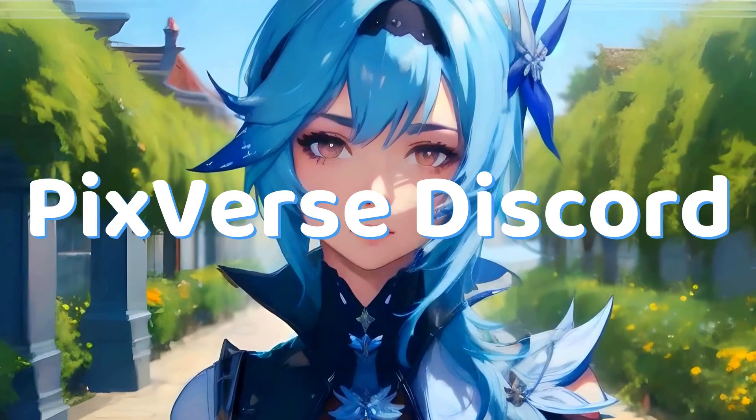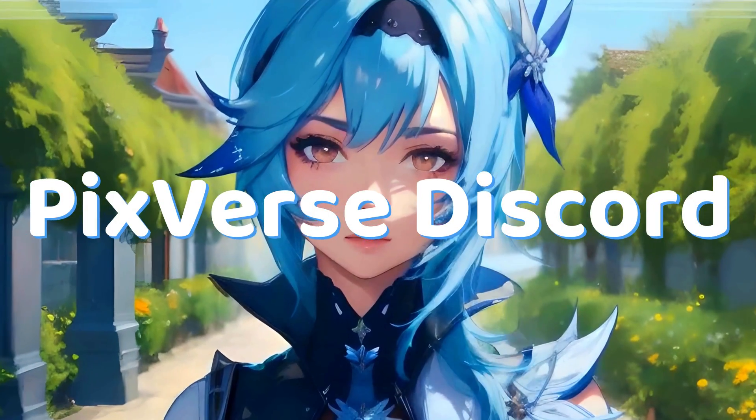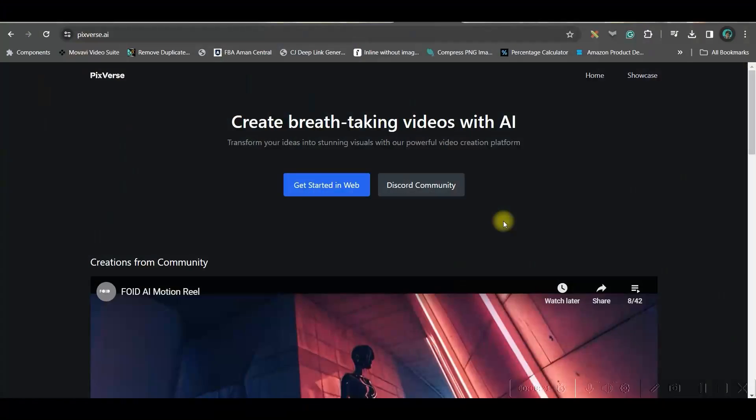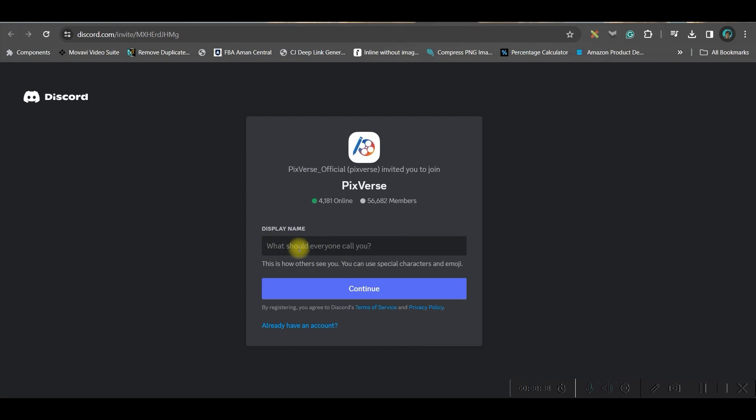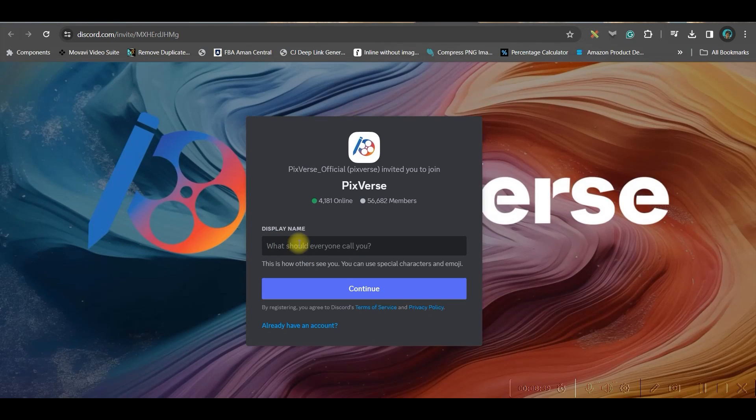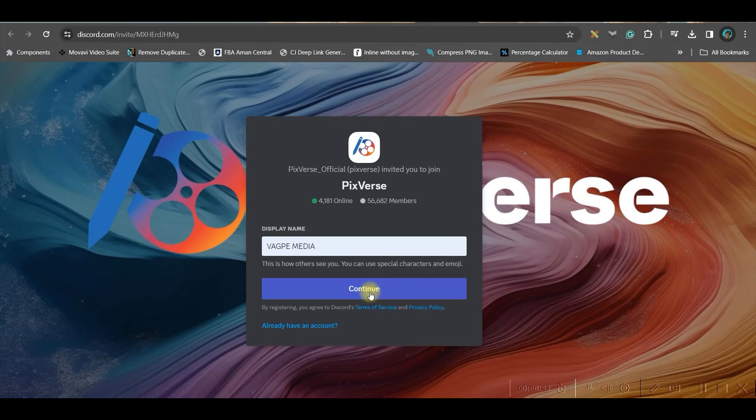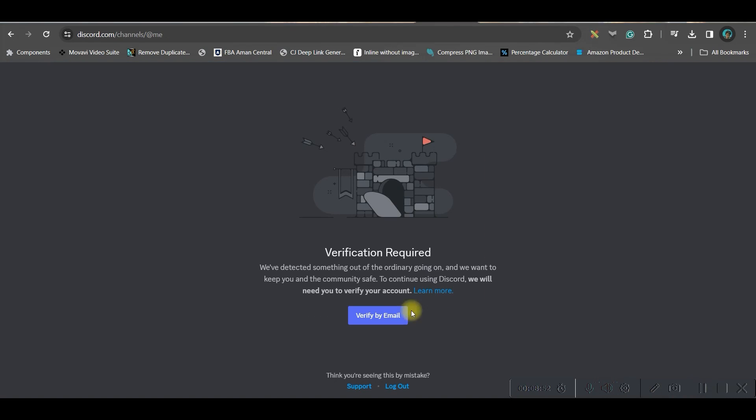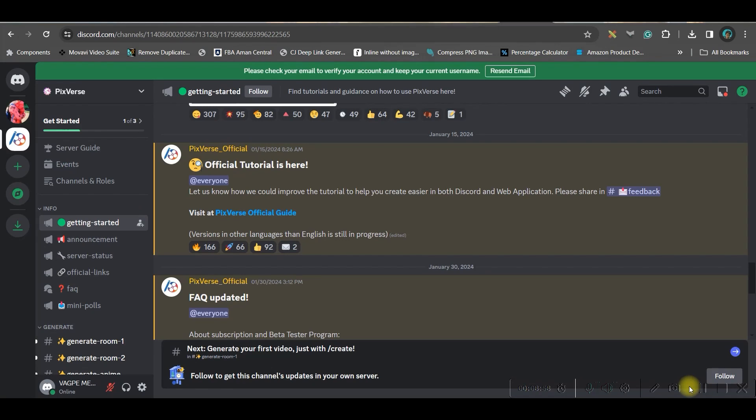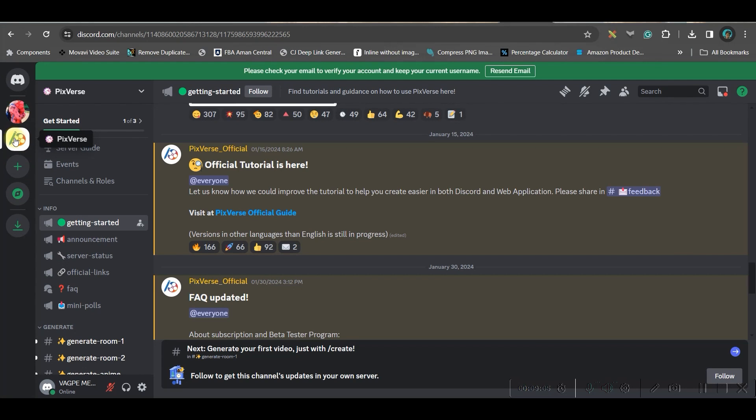Now let us go to second part where we are going to create amazing videos from Discord, because in Discord we have better options and more options as far as Pixverse Discord account is concerned. So I'll go to Discord community. This will ask me the name to display, the name I'll give Back to Media, that's the name of my channel, and continue. So it will continue in Discord. So once you accept the invitation to Discord you will land to this page of Pixverse. You'll have to choose Pixverse from left hand side and that way you will get into the server.